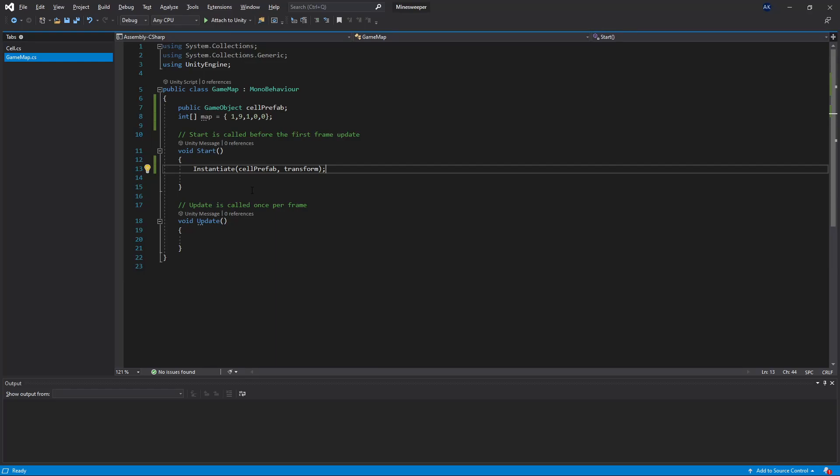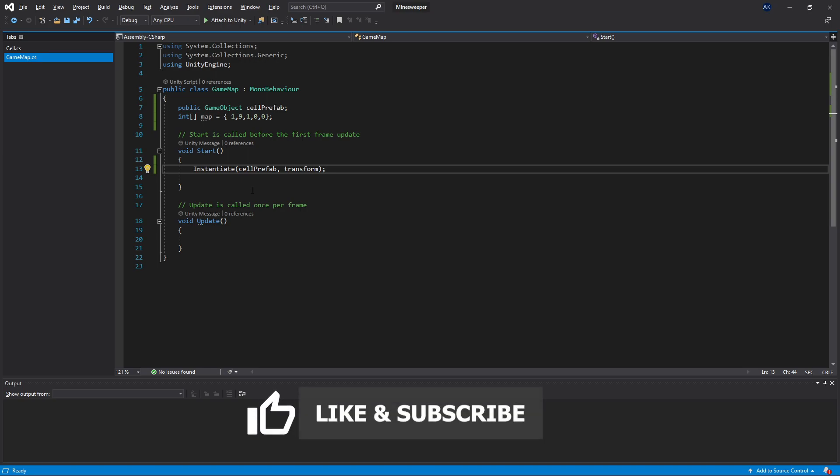Congratulations, you have made it to the third part. Keep it up because there's lots to learn from these videos. In this video we're going to take a look at how to use if statements and a for loop.